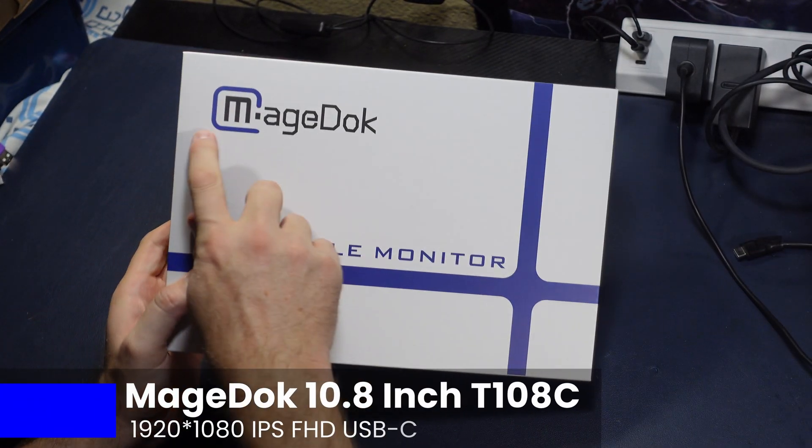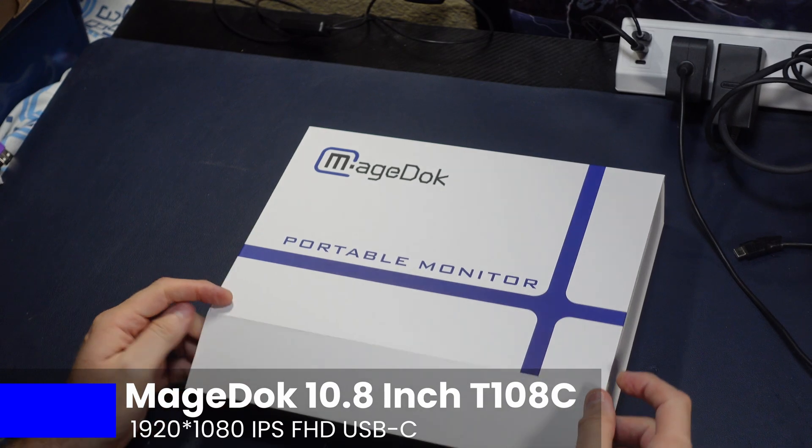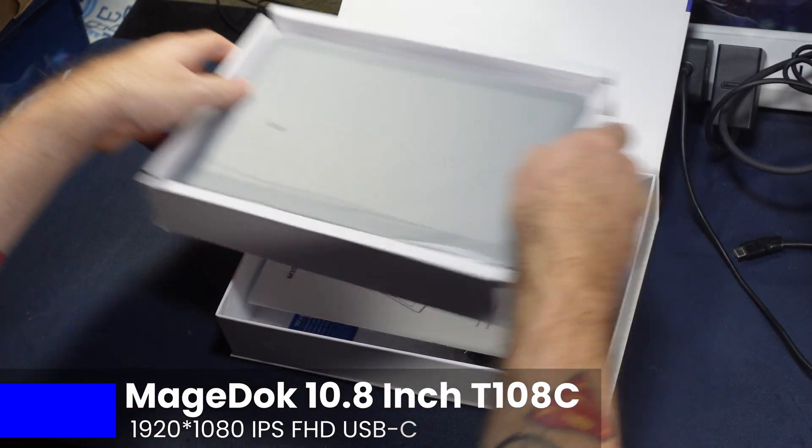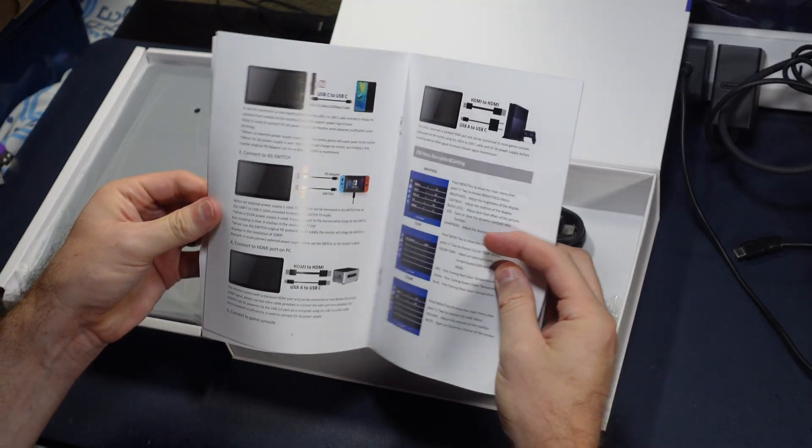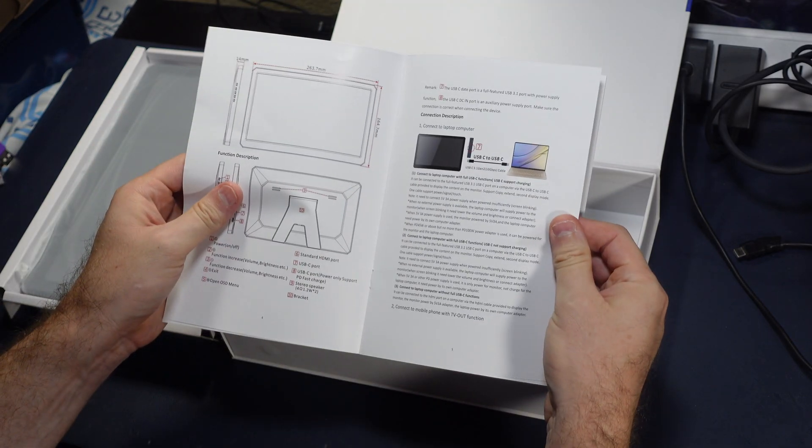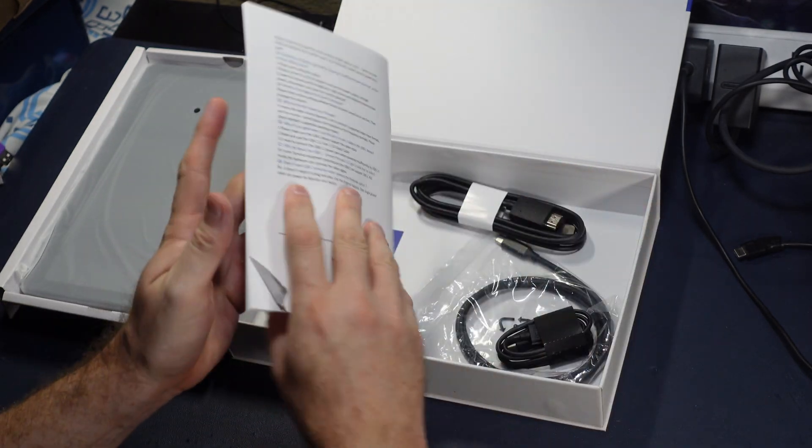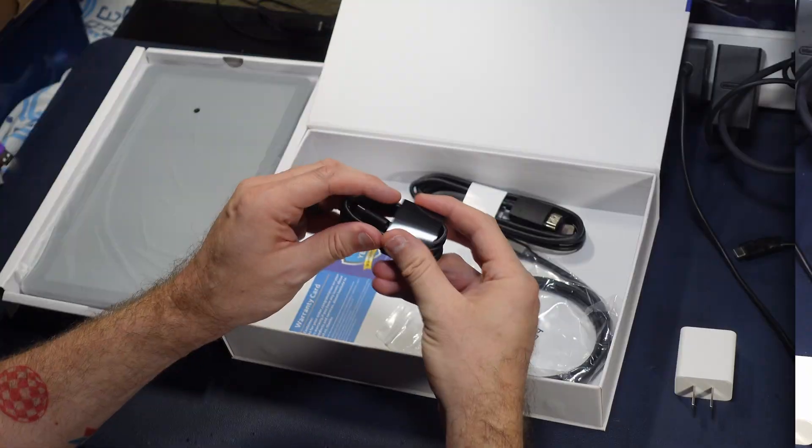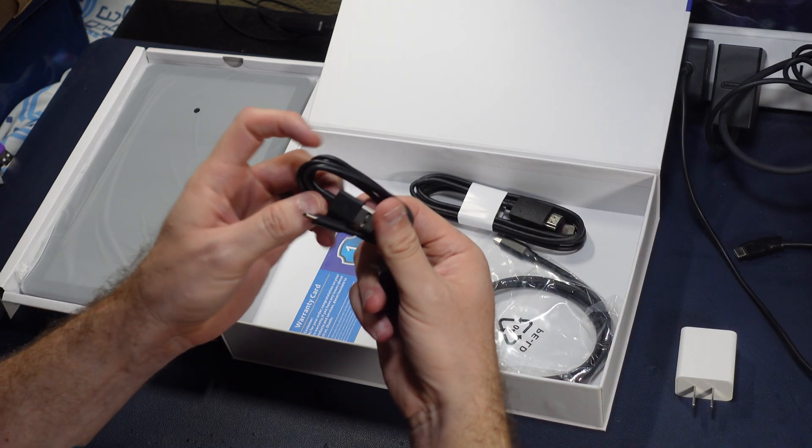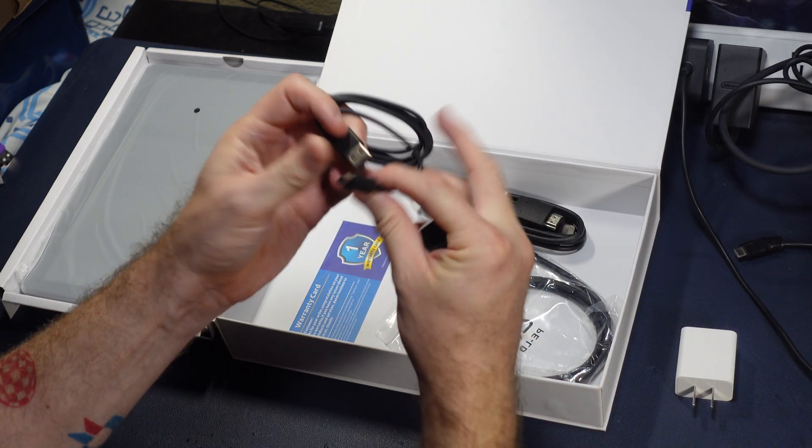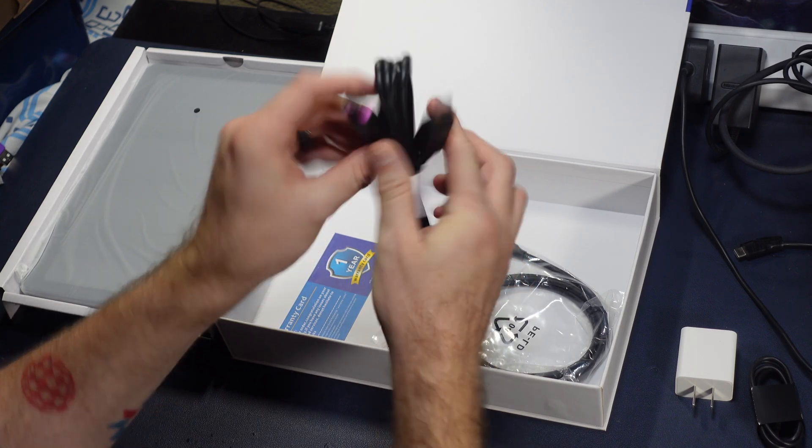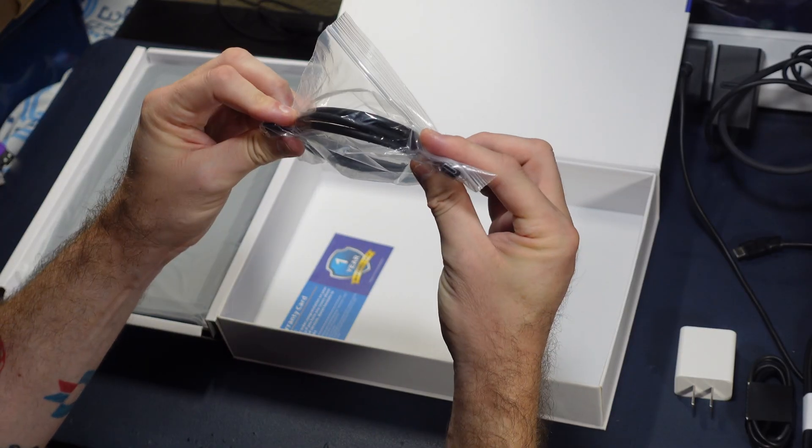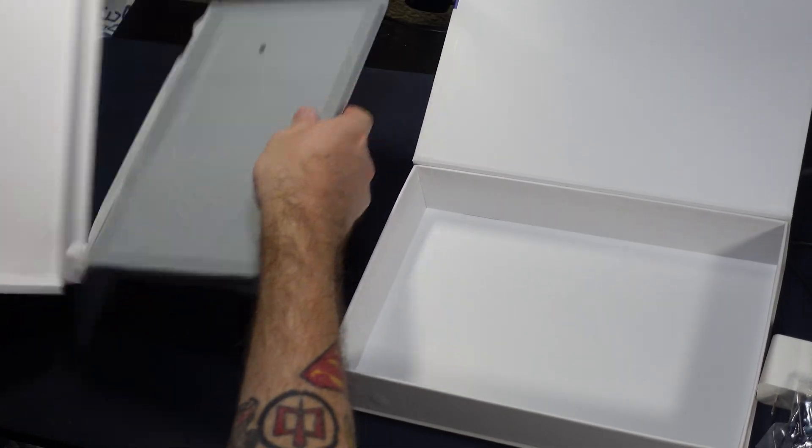This is from MageDoc, and this portable monitor actually has a built-in touchscreen, which makes it a little different than some of the other stuff that I've covered. We have our standard manual, a power brick, a USB-C to USB-A cable for said power brick, and then we have an included HDMI cable, as well as a USB-C to USB-C cable, and let's open this guy up.